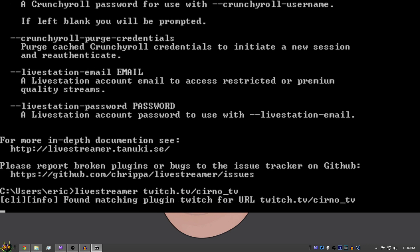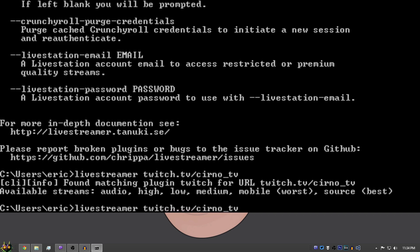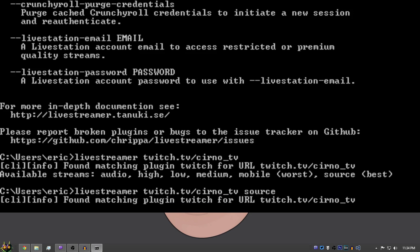Now when you do this, you may get an issue. So notice it didn't open it, but it does say Available Streams Audio High Low Medium Mobile Source. Now this person's a partner, so I'm allowed to get quality options from him. So I'm just going to do Source. So you just add that at the end of whatever quality options you're wanting and hit Enter.